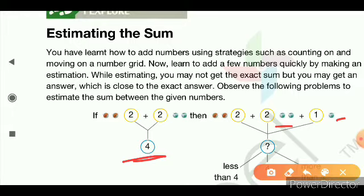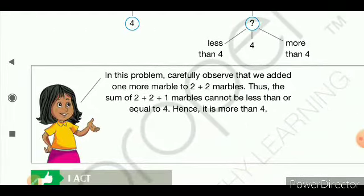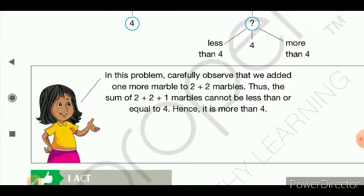Start counting: 1, 2, 3, 4 — and our answer came to 5. Now tell me: is 5 less than 4 or more than 4? Very good! Our 5 is more than 4. After 4 comes 5.